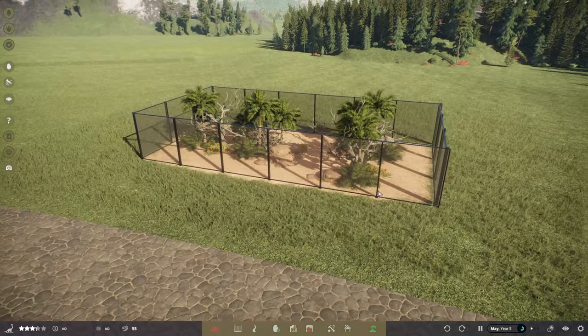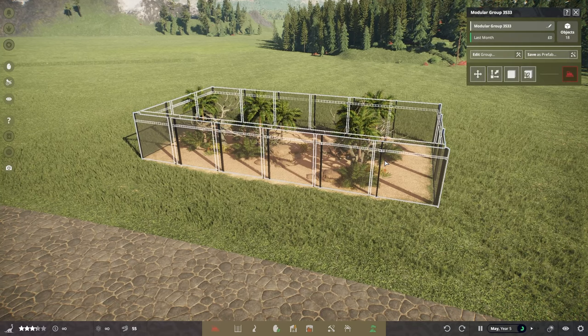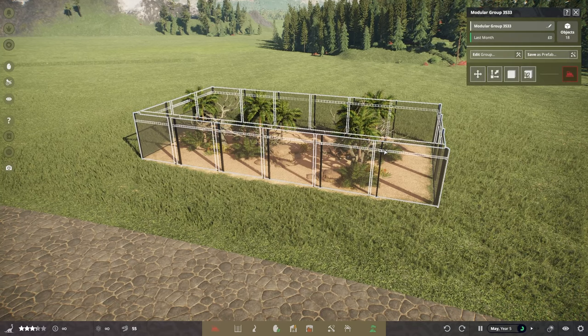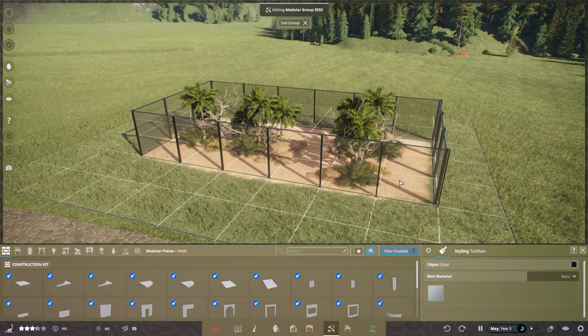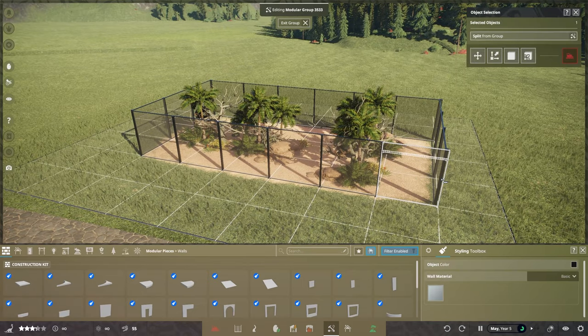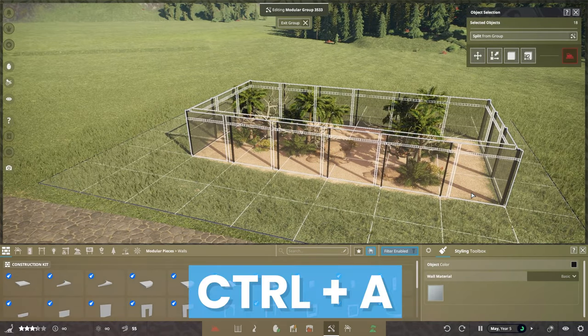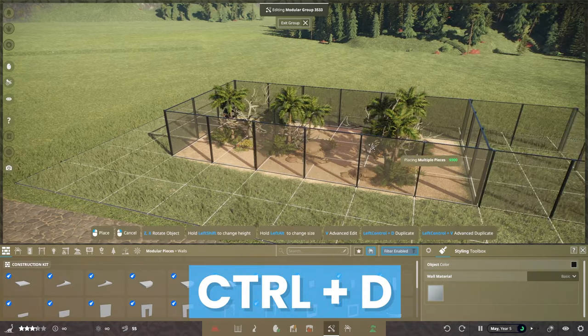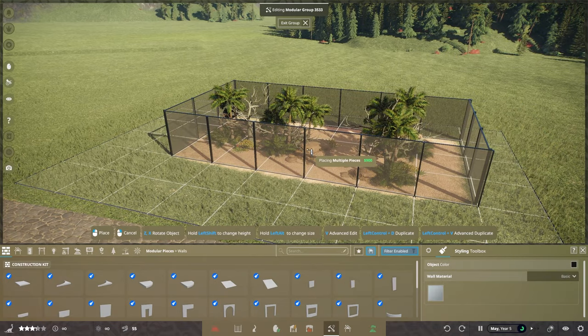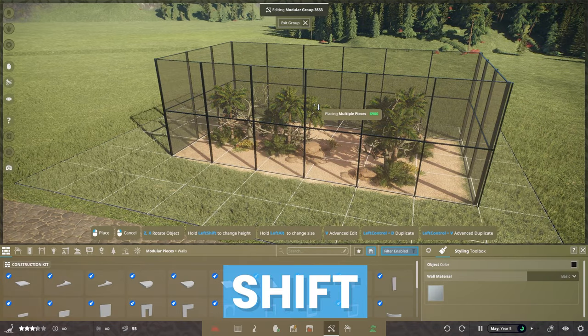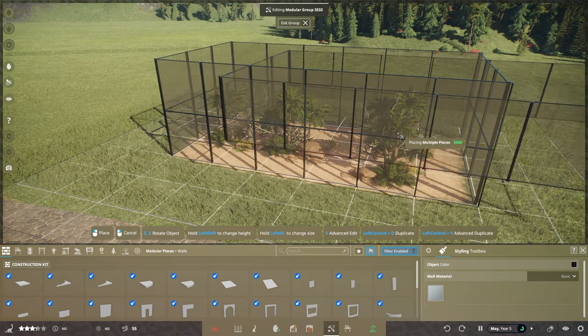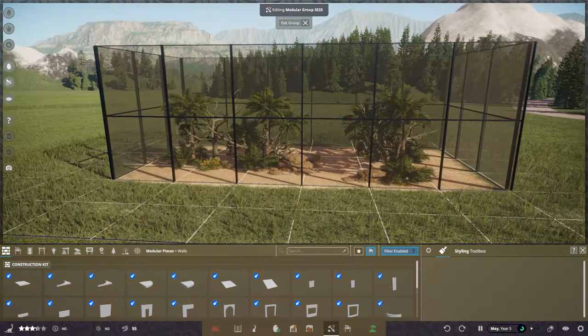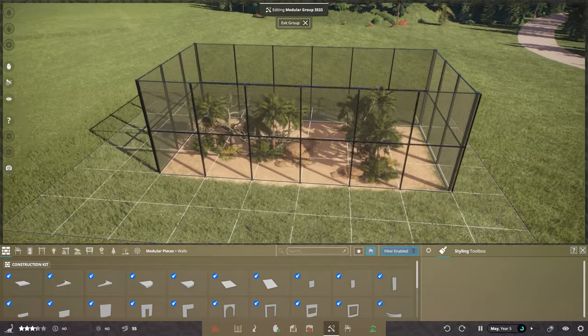Once we've done that, you probably want to put a roof on this. I'm going to press into my edit group here. If I want to select everything, press Ctrl-A on my keyboard. You can press Ctrl-D to duplicate your pieces that you've selected and hold down Shift just to raise that up. That gives them quite a decent amount of space to fly in.